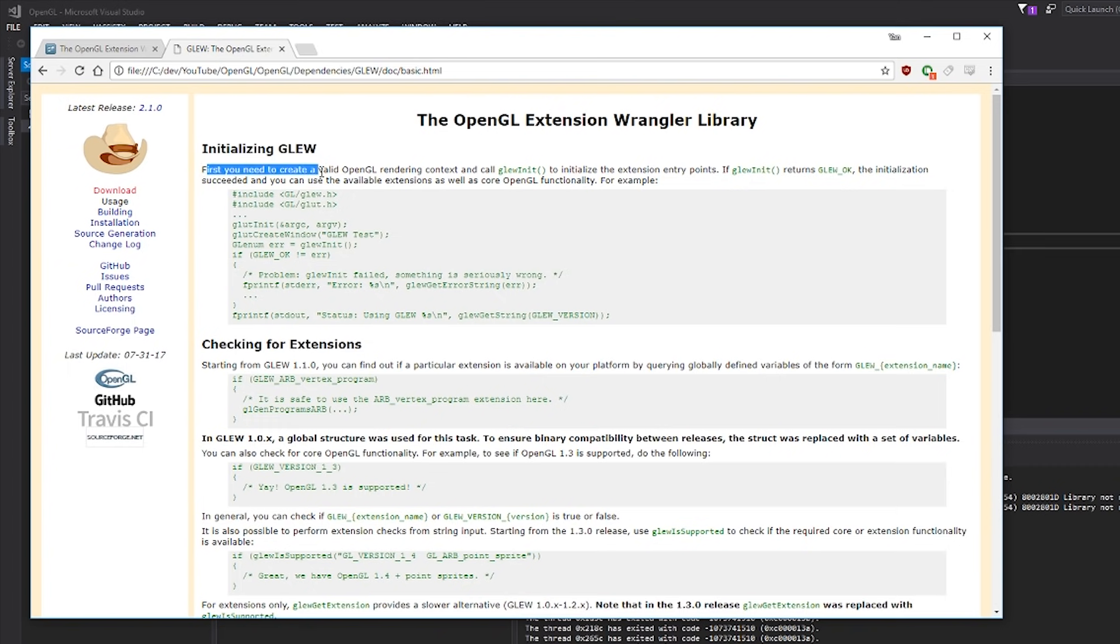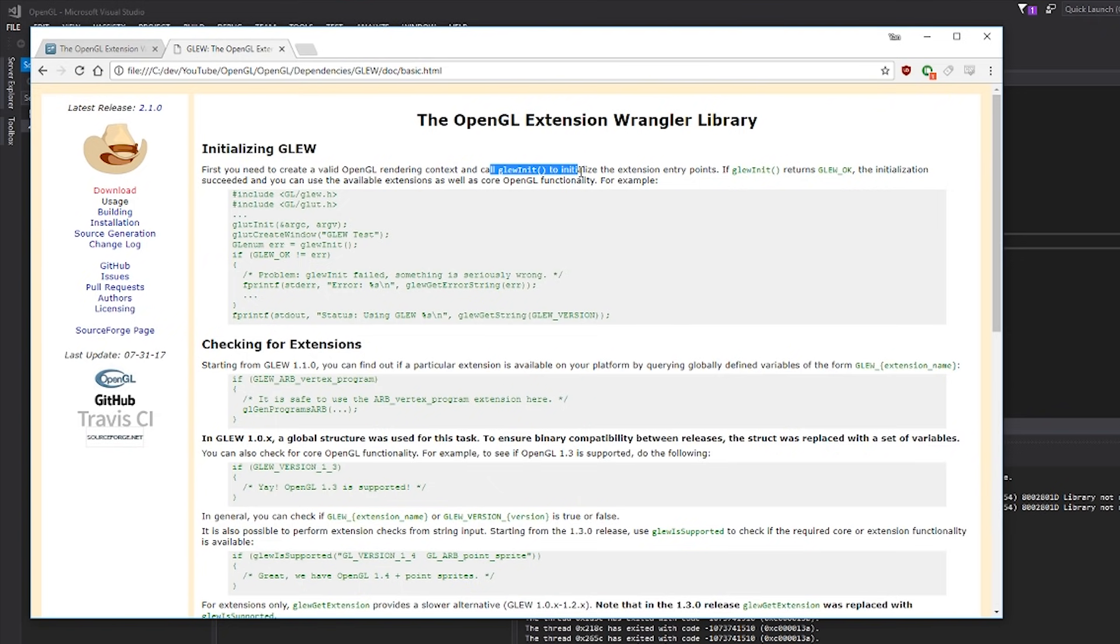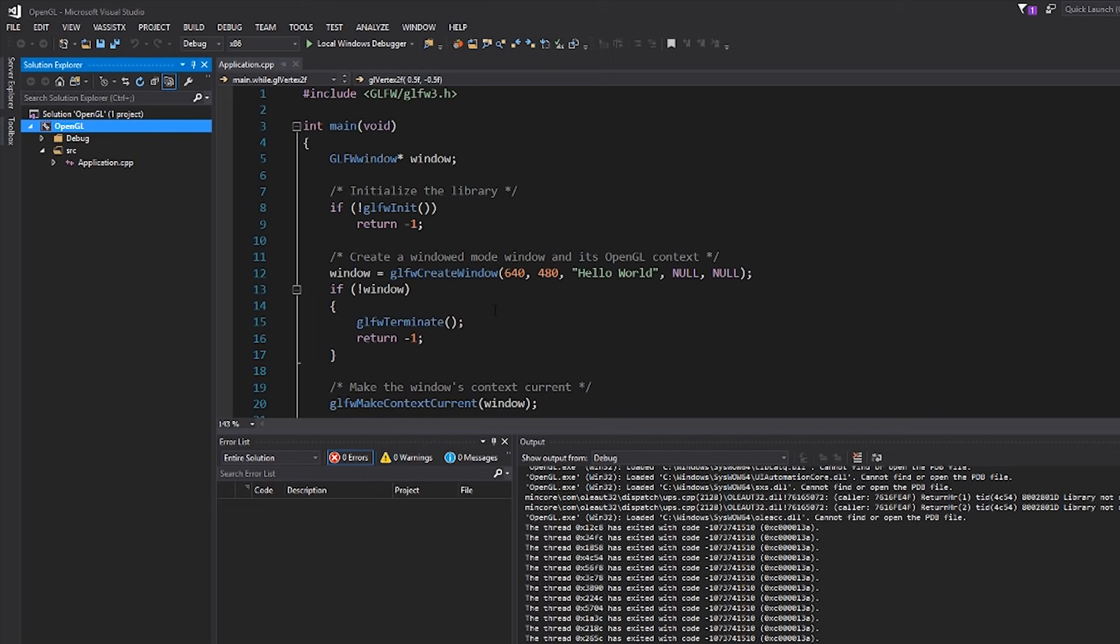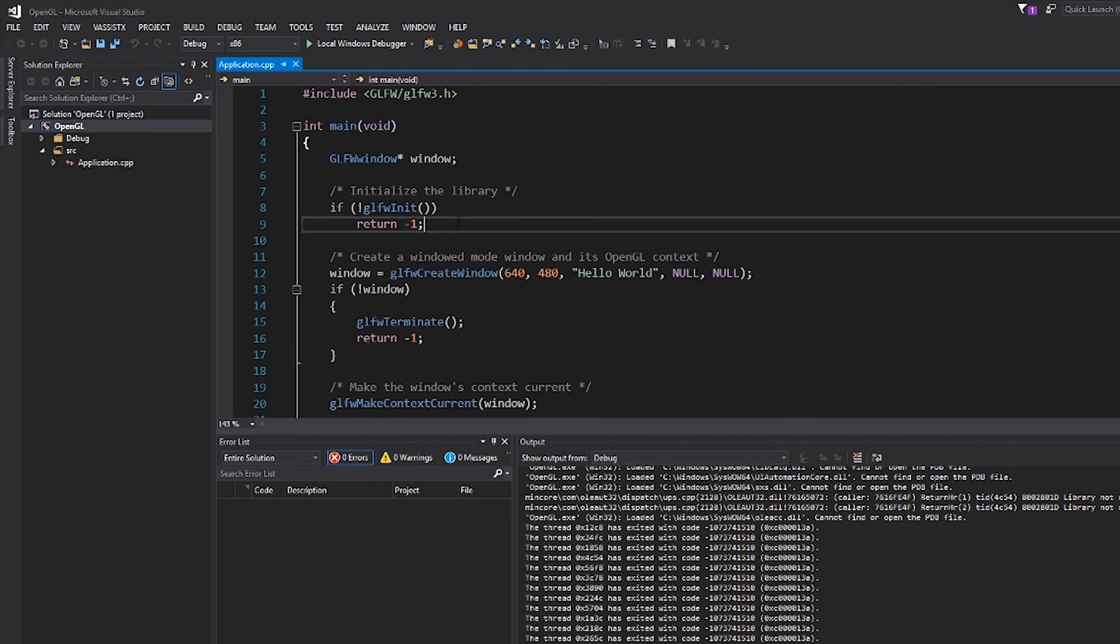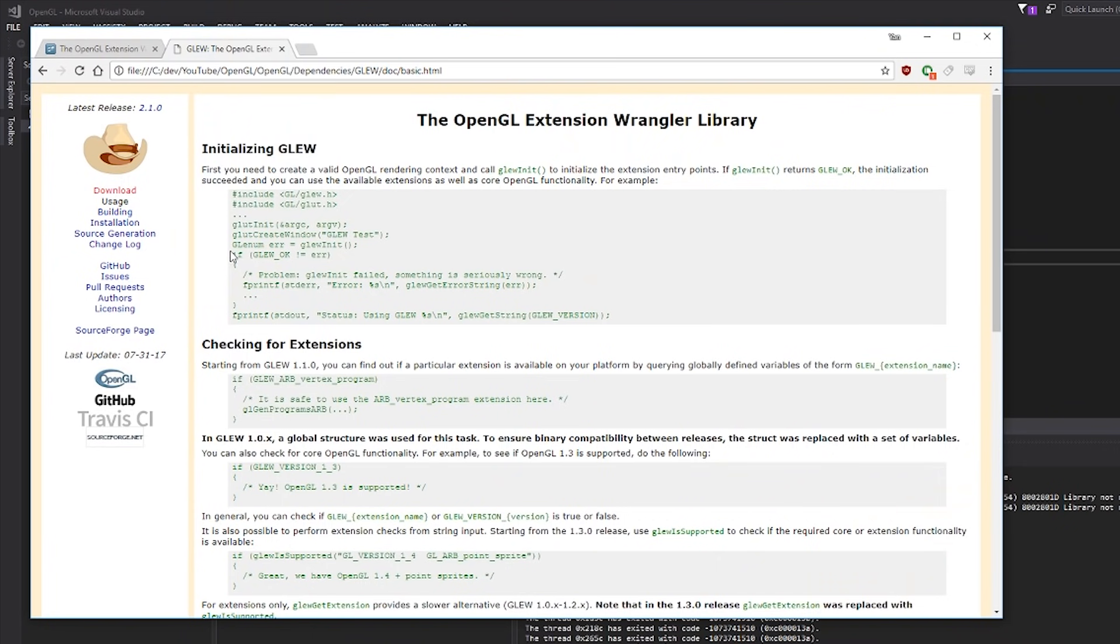I'm going to point out a few issues that you might encounter with GLEW if you don't read the documentation. The first one is actually literally the first thing that this documentation says. First, you need to create a valid OpenGL rendering context and call glewInit to initialize the extension entry points. So you can't use OpenGL functions from GLEW until you call glewInit. And second of all, as it says, you need to create a valid OpenGL rendering context before you call glewInit. So over here in our source code, we have glfwInit. If we were to call glewInit here, would it work? I'm not going to answer that right now. We'll see.